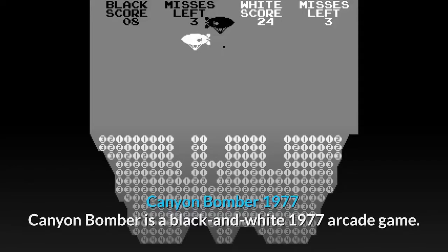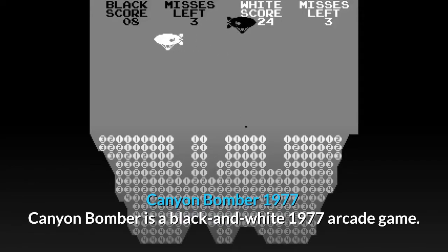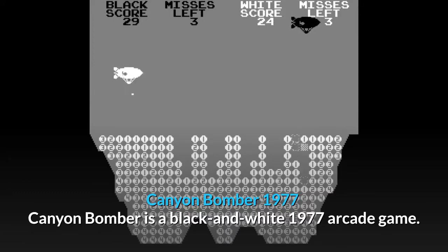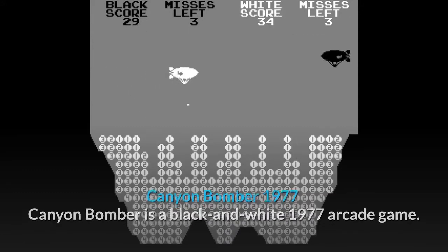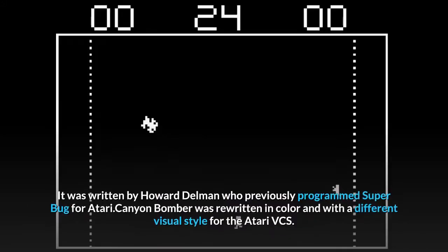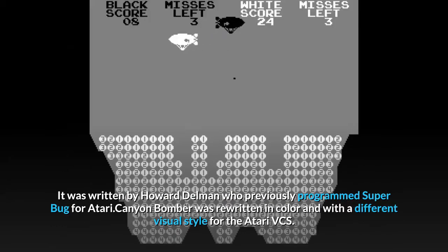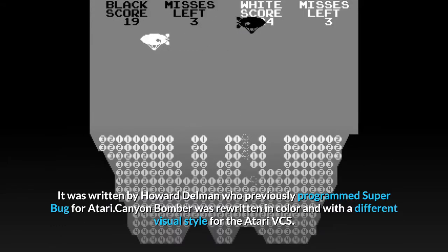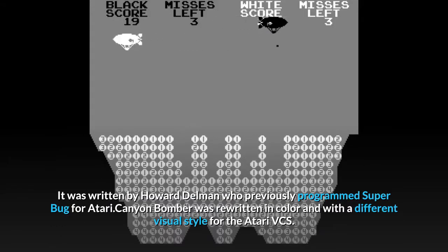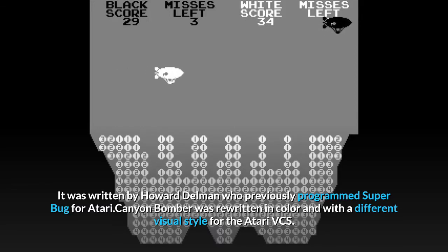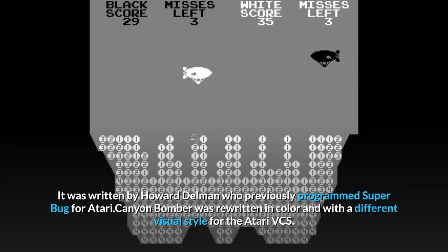Canyon Bomber, 1977. Canyon Bomber is a black-and-white 1977 arcade game. It was written by Howard Dullman, who previously programmed Superbug for Atari. Canyon Bomber was later rewritten in color and with a different visual style for the Atari VCS.